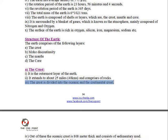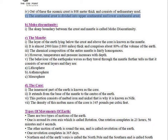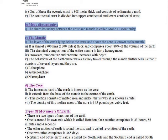The crust is divided into the oceanic and the continental crust. The oceanic crust is about 8 km thick and consists of sedimentary mud. The continental crust is divided into upper continental and lower continental crust. The sharp boundary between the crust and mantle is called Moho discontinuity.